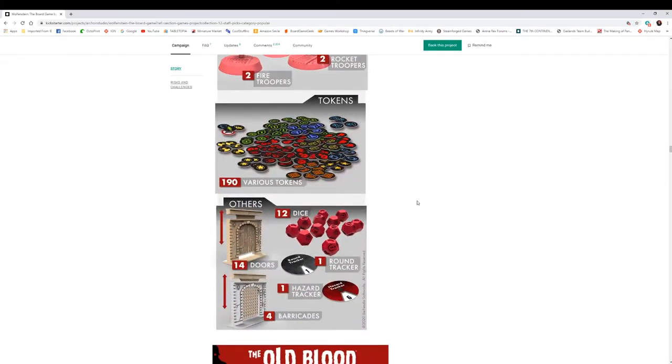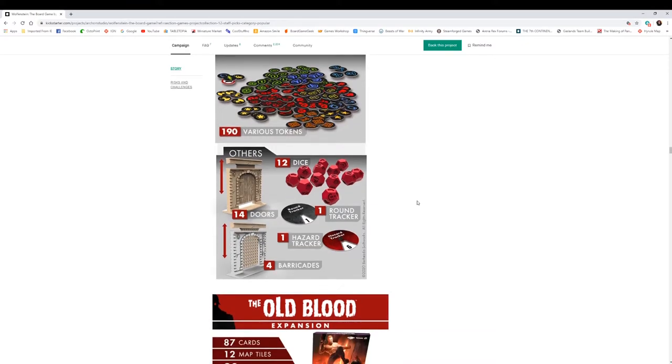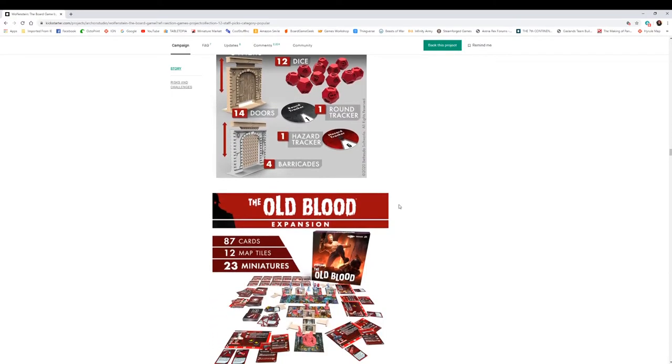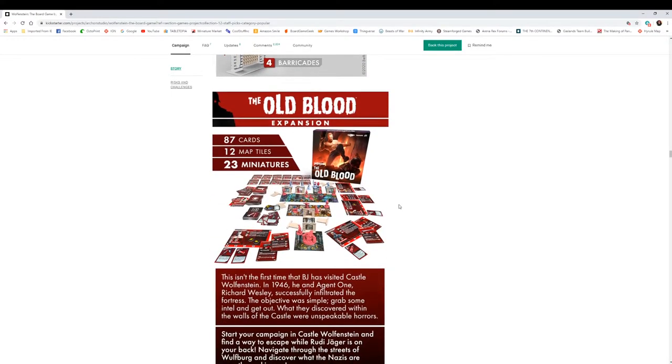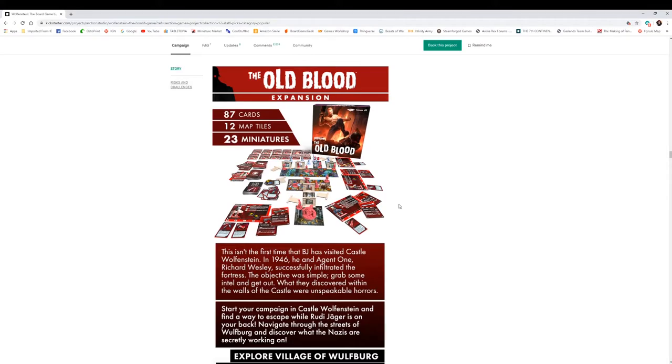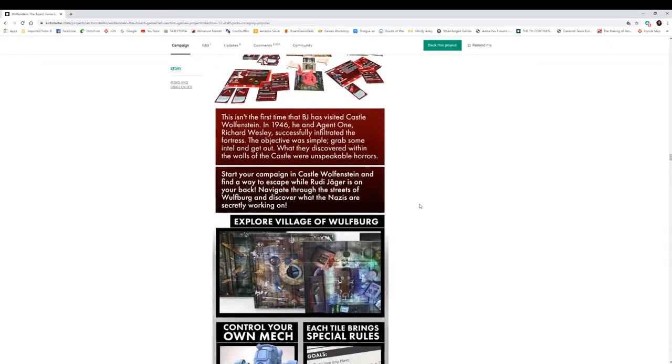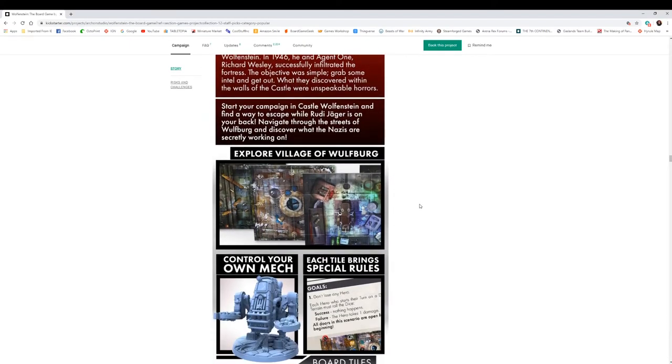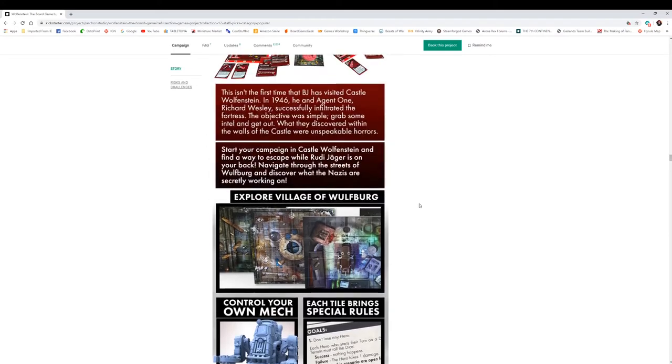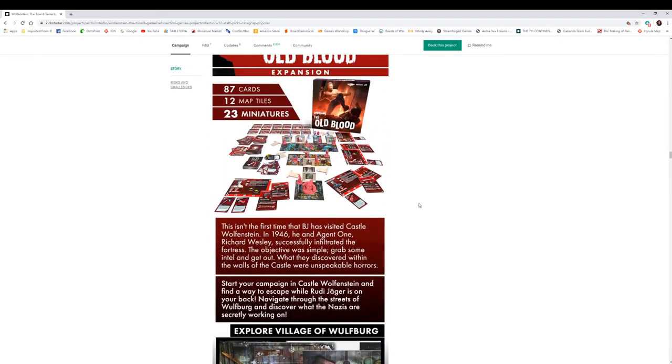These doors are really cool how they open, you can pull the top right through. That's really cool. Yeah, that is a really cool feature. I worry these round trackers, they really look thin, and I think they need some sort of art on them besides just the words hazard and round. Get an expansion here called The Old Blood: 87 cards, 12 map tiles, and 23 more miniatures. And that's where again, you know, they got more miniatures, more miniatures, more miniatures.